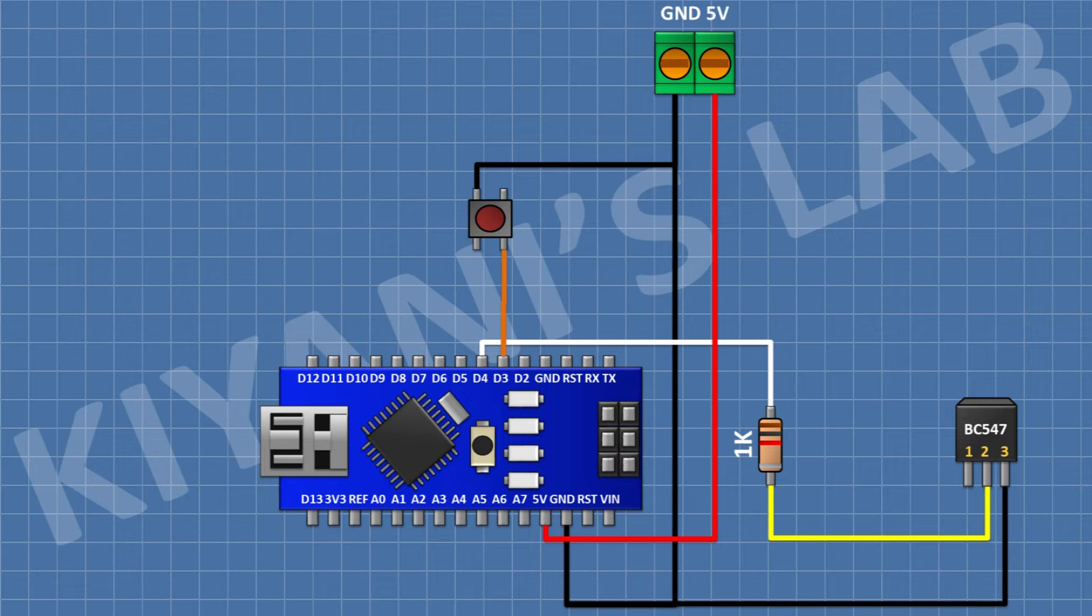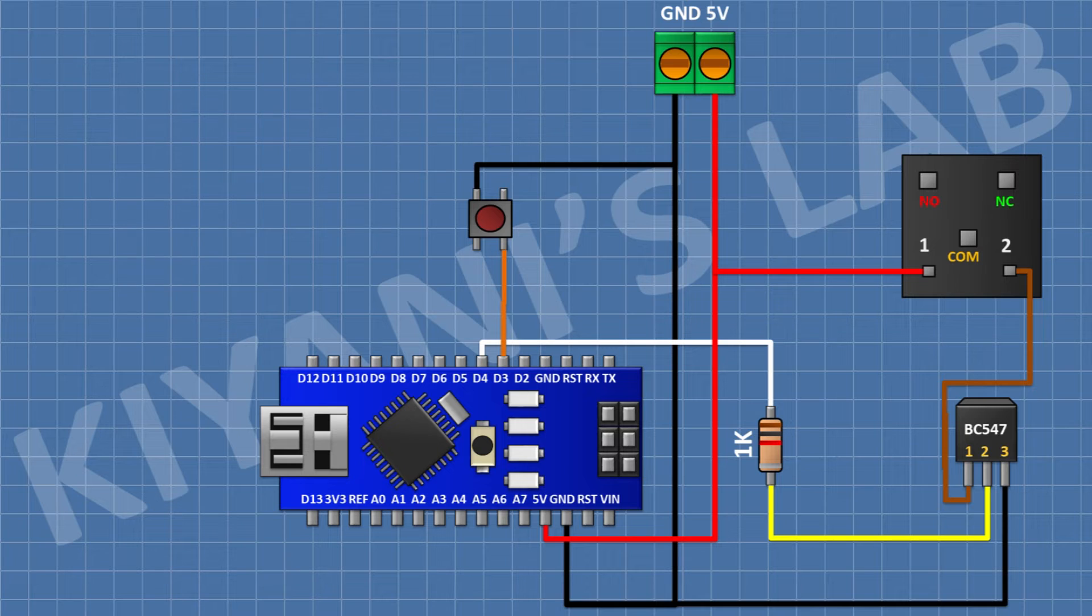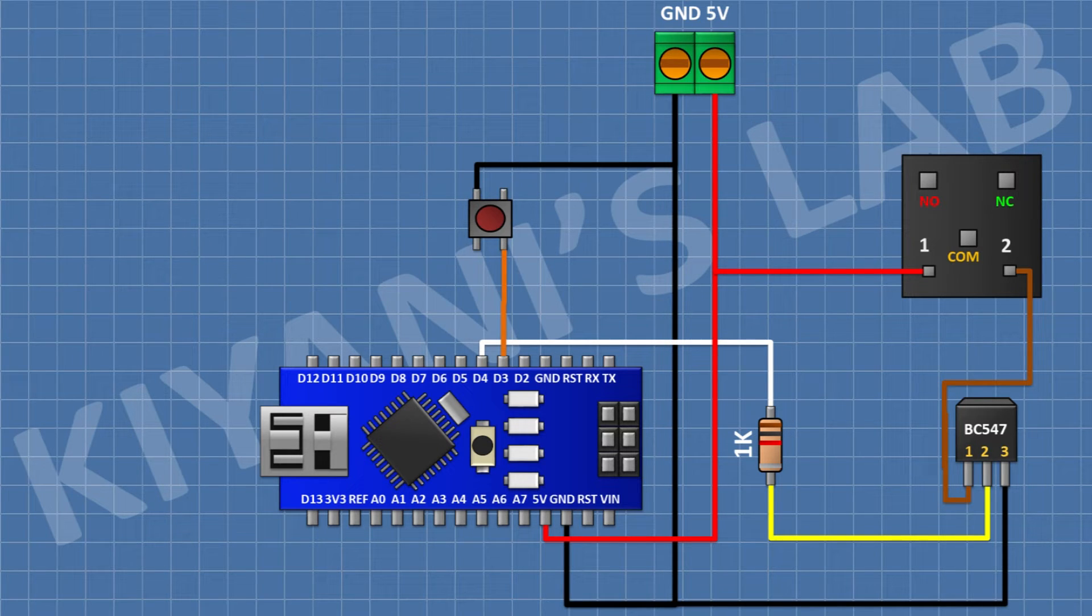After that, I'm gonna connect a 5-volt relay and connect its one coil pin to pin number 1 of the transistor and its other coil pin to 5-volt pin of the Arduino.